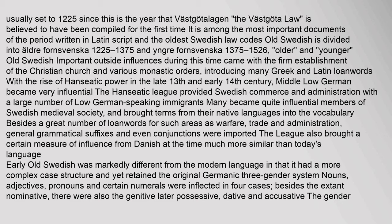With the rise of Hanseatic power in the late 13th and early 14th century, Middle Low German became very influential. The Hanseatic League provided Swedish commerce and administration with a large number of Low German-speaking immigrants. Many became quite influential members of Swedish medieval society, and brought terms from their native languages into the vocabulary — besides a great number of loanwords for warfare, trade and administration, general grammatical suffixes and even conjunctions were imported. The League also brought influence from Danish. Early Old Swedish was markedly different from the modern language in that it had a more complex case structure and retained the original Germanic three-gender system. Nouns, adjectives, pronouns and certain numerals were inflected in four cases: nominative, genitive (later possessive), dative, and accusative.